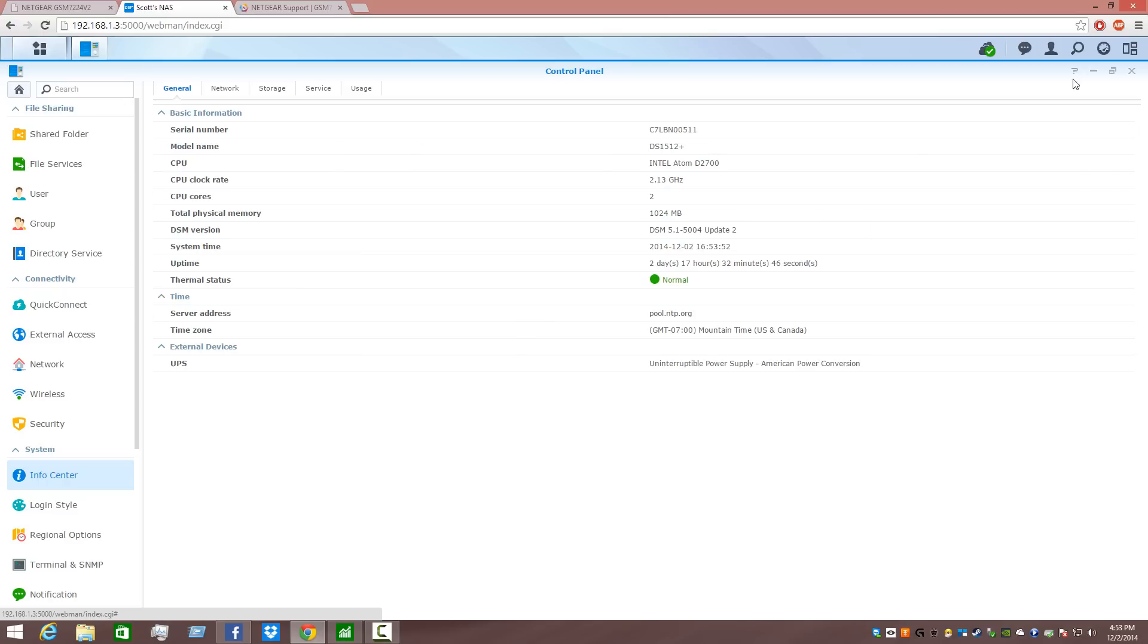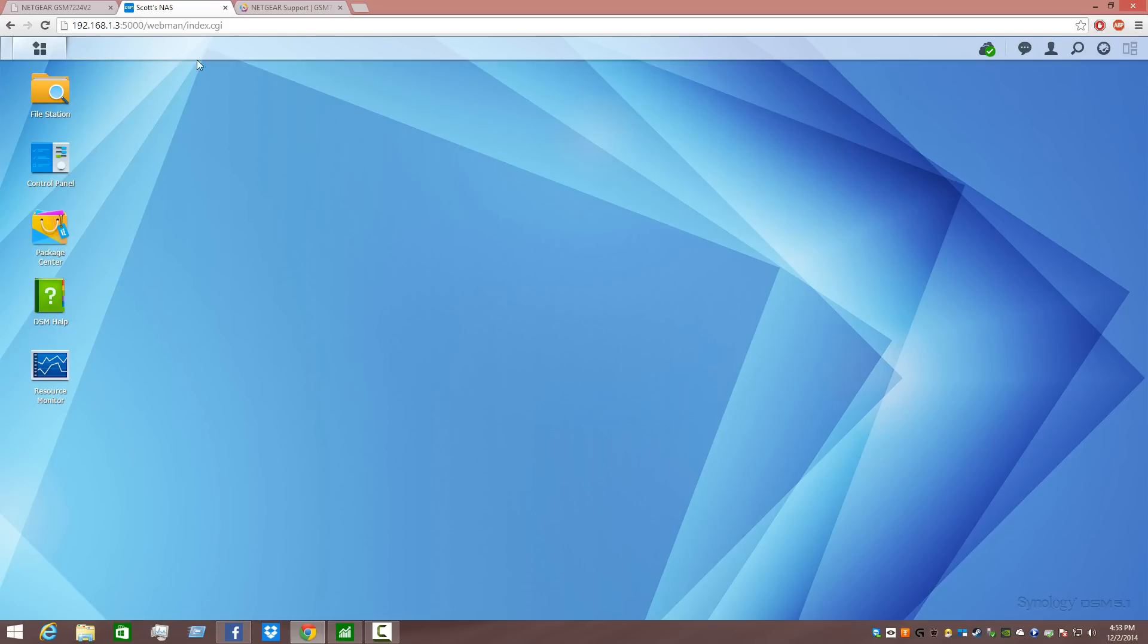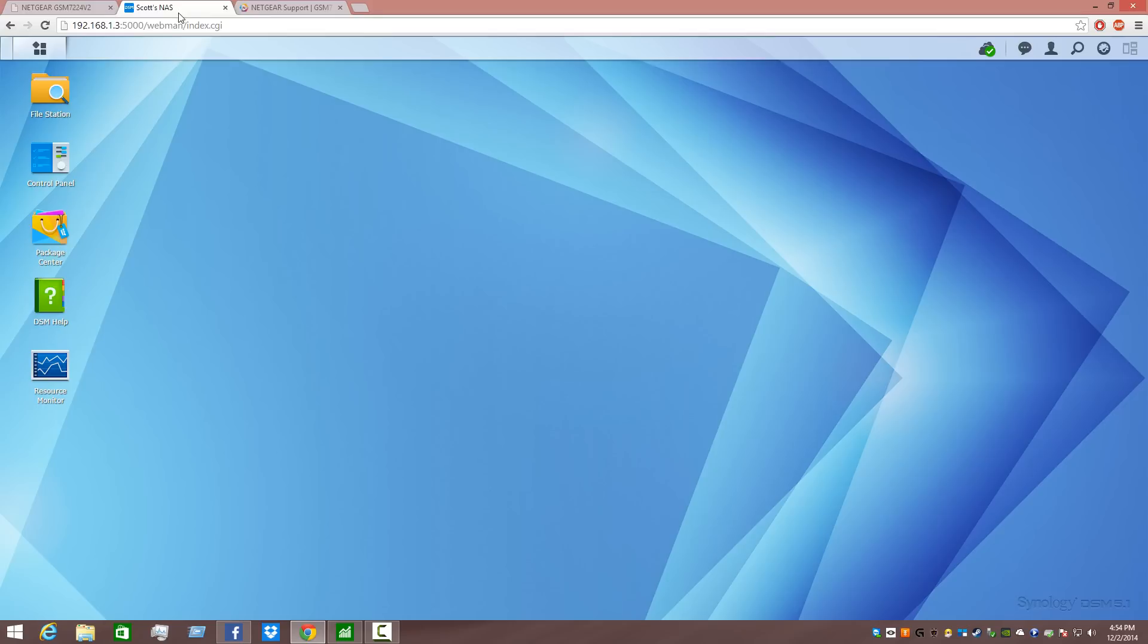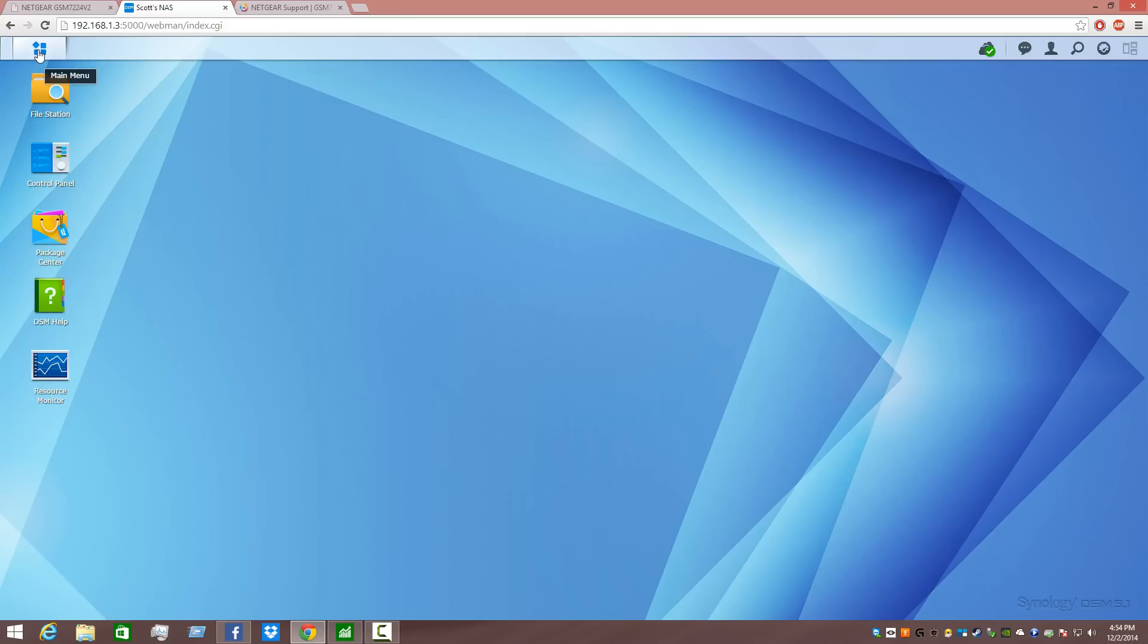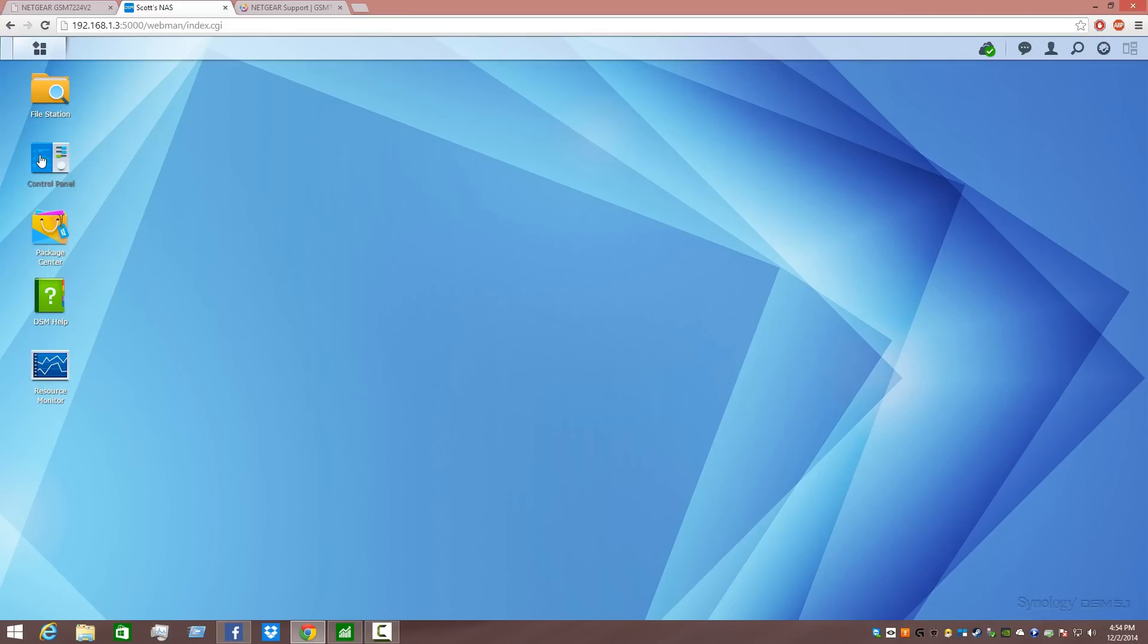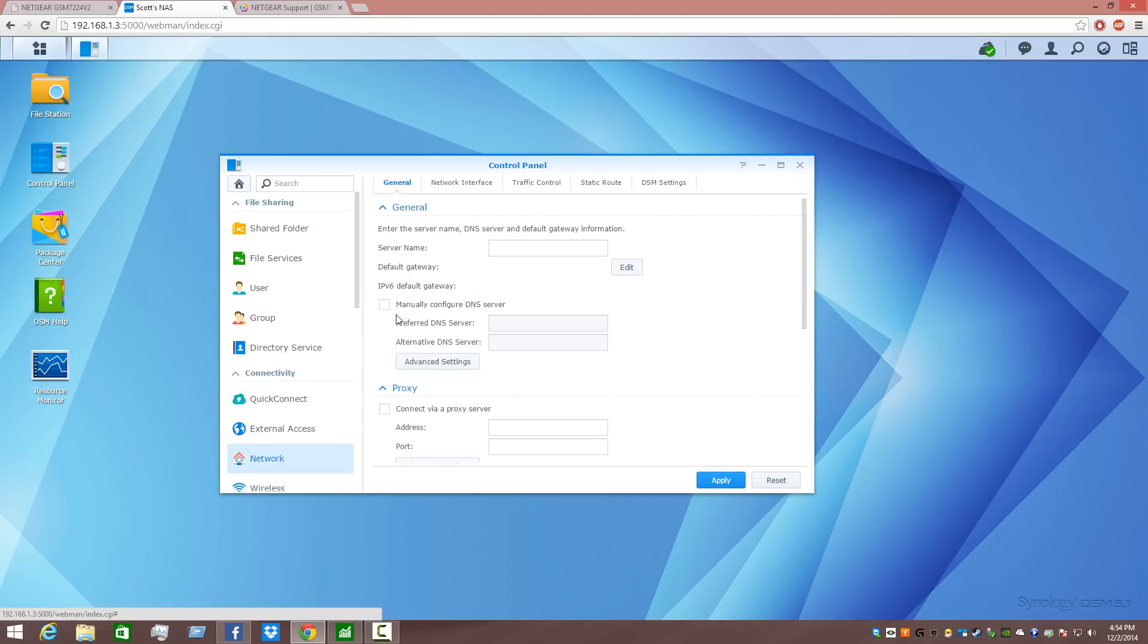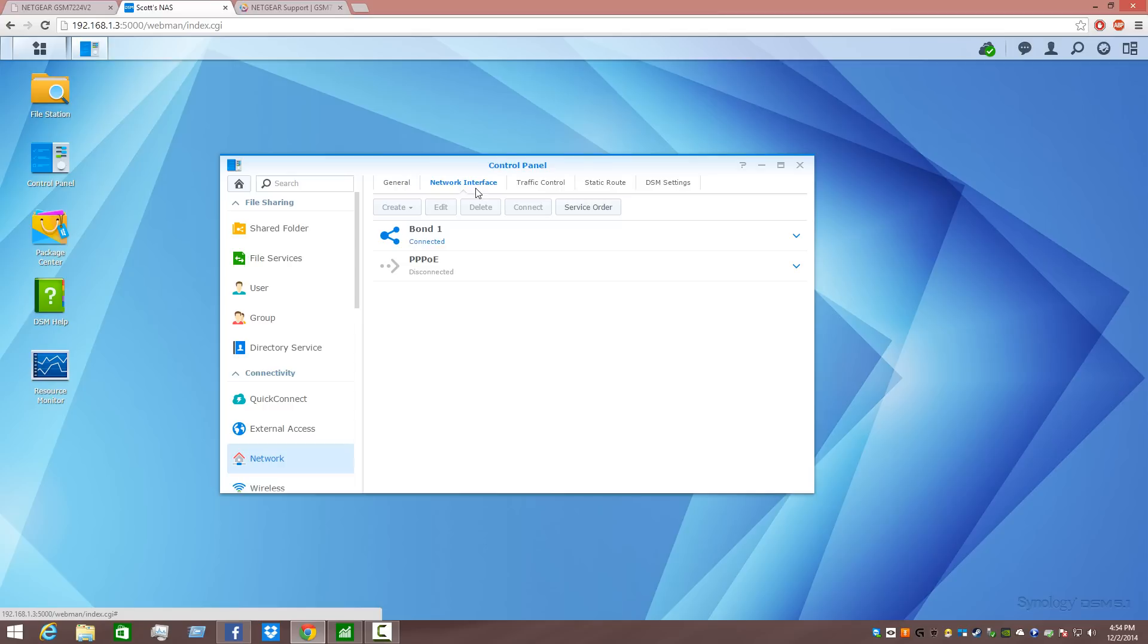So to set it up on the NAS, keep in mind it's done on the switch, your managed switch. Now we're going to go to our network attached storage device, and we're going to go into the control panel, and we're going to select network. Here we're going to select the network interface tab.